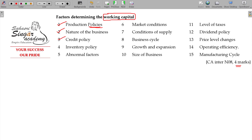Credit policy will also be a matter. Credit policy means when you are doing sales — cash or credit. If you give one month credit, that amount gets locked in for one month. If you give two months credit, two months' worth of sales gets blocked. So these are also reasons for increasing the working capital. In case of cash sales, of course, we don't have high working capital — it will be very lesser.